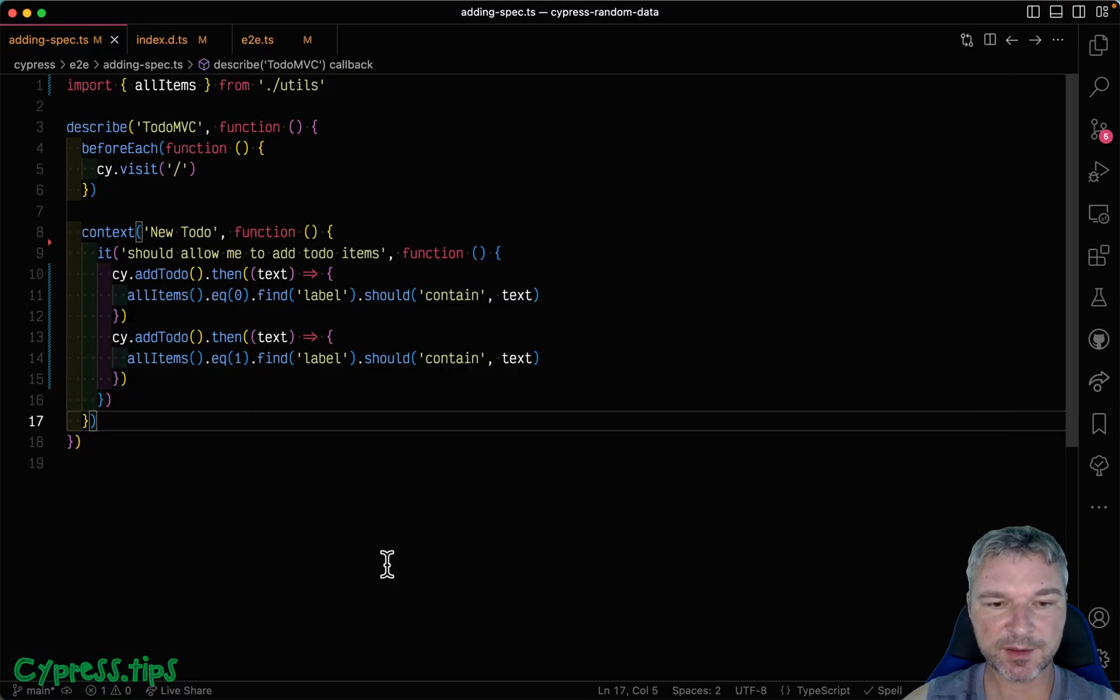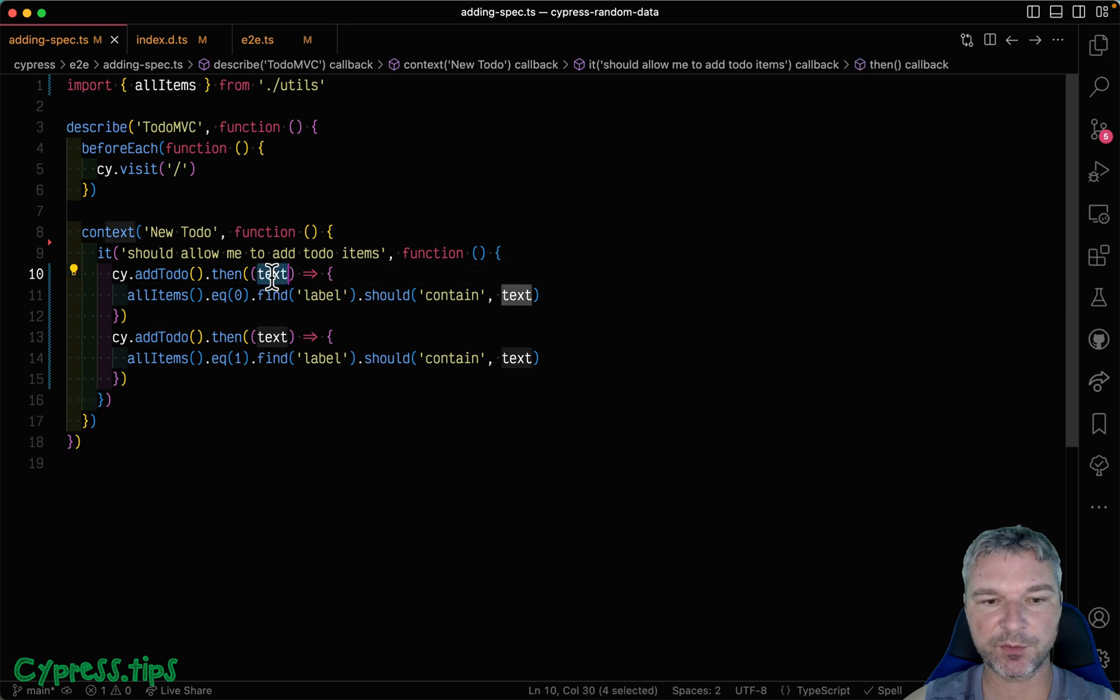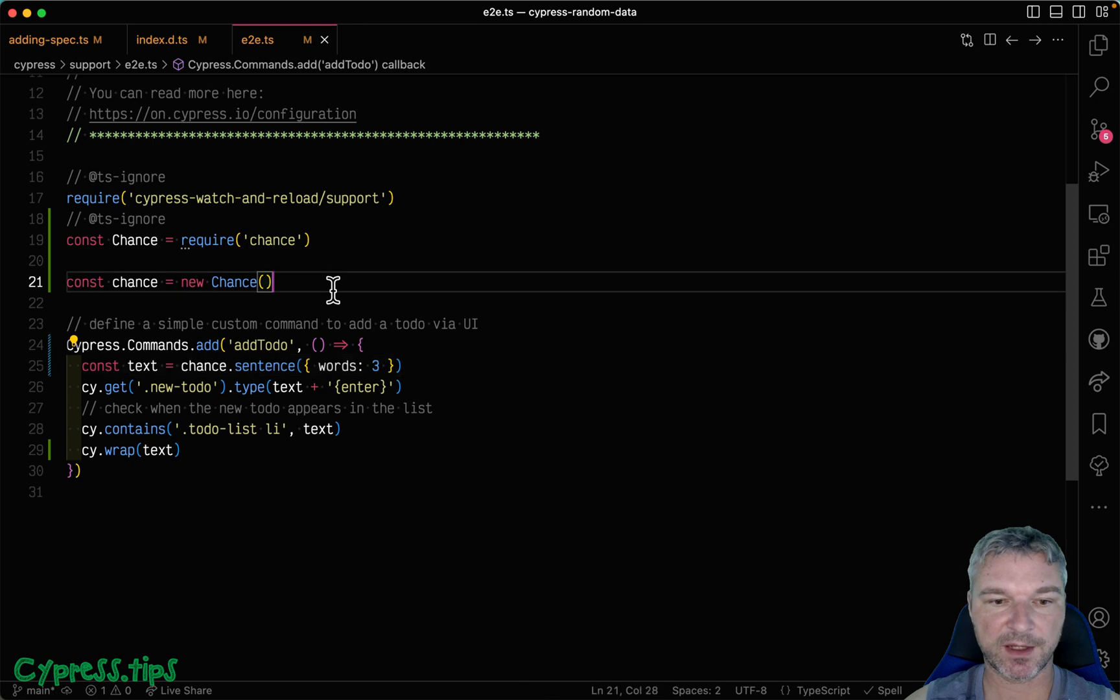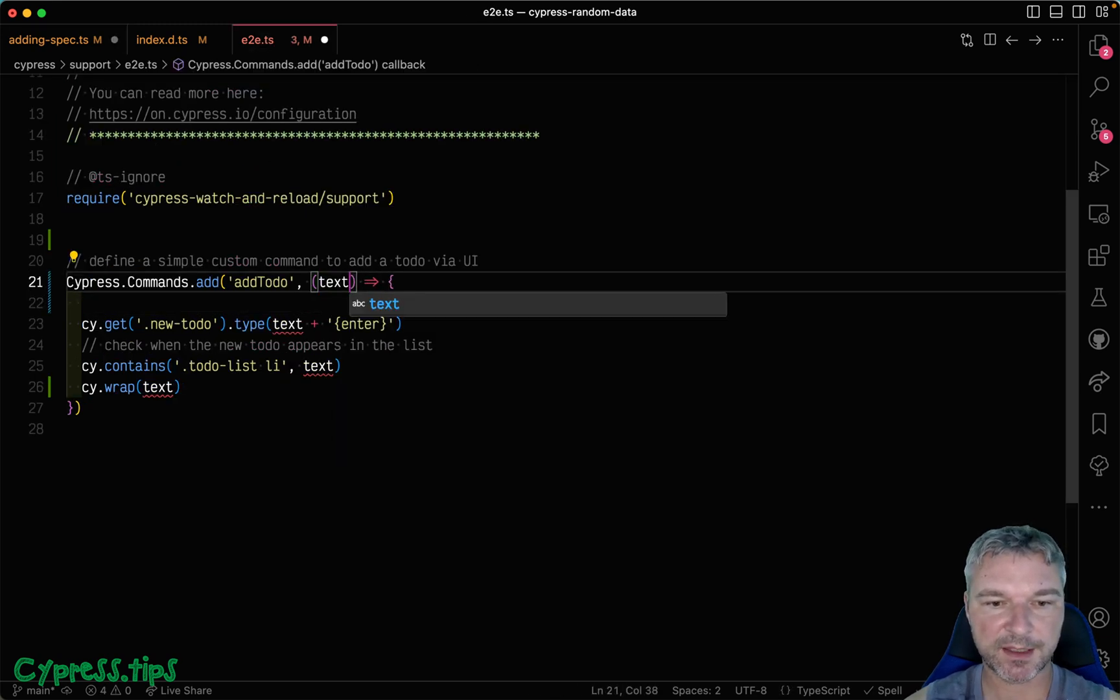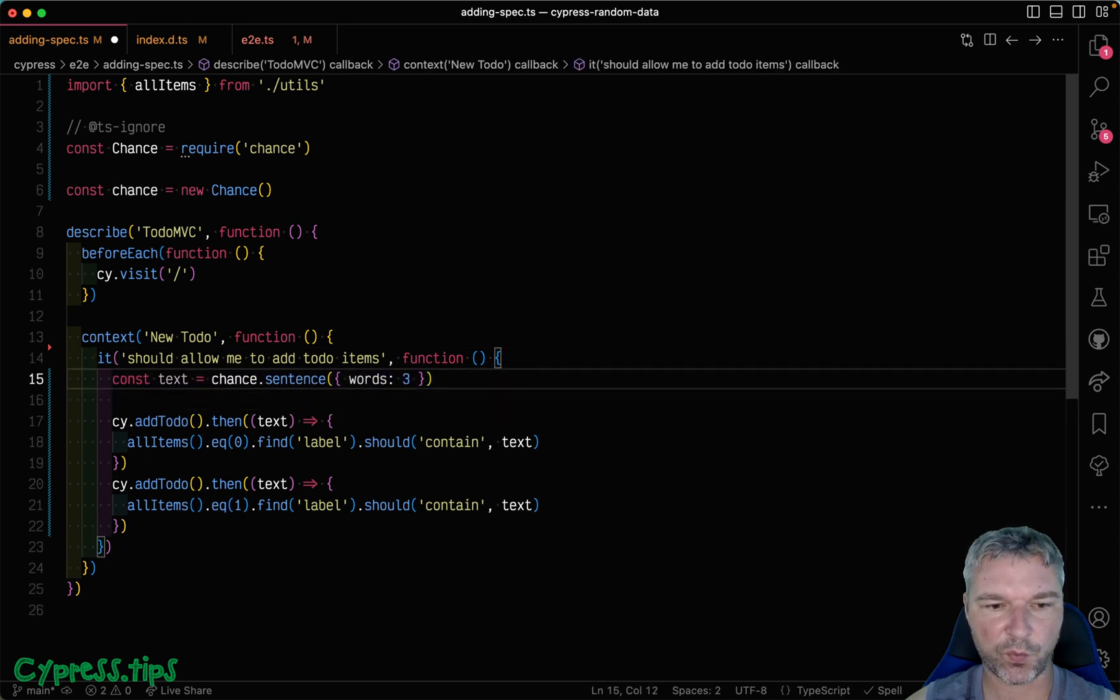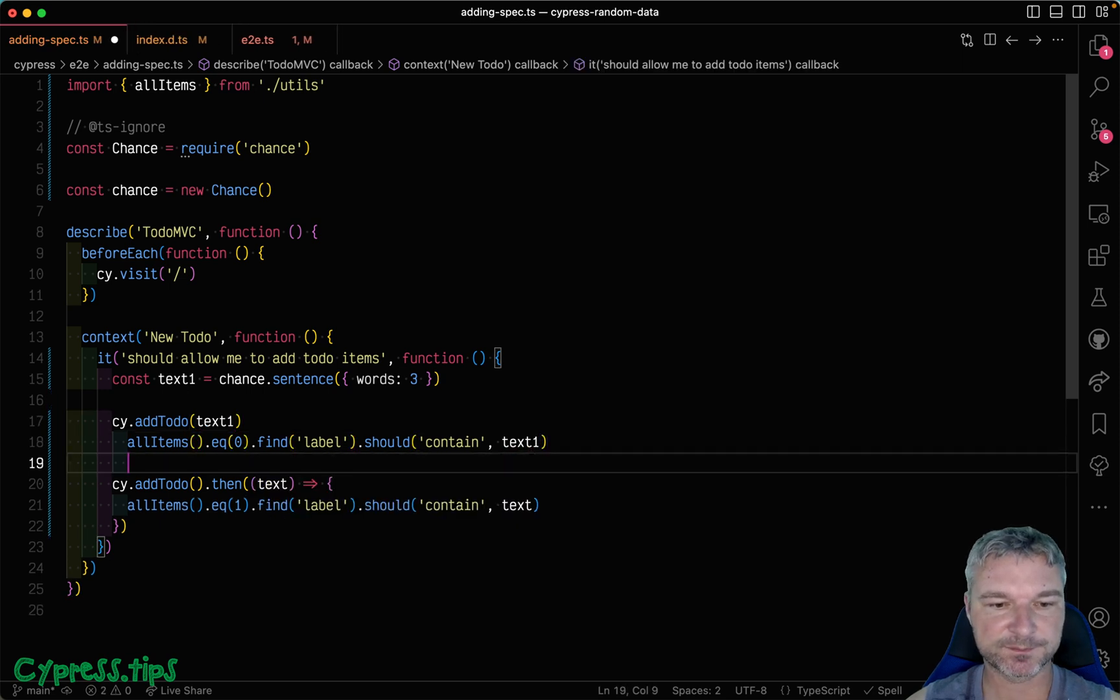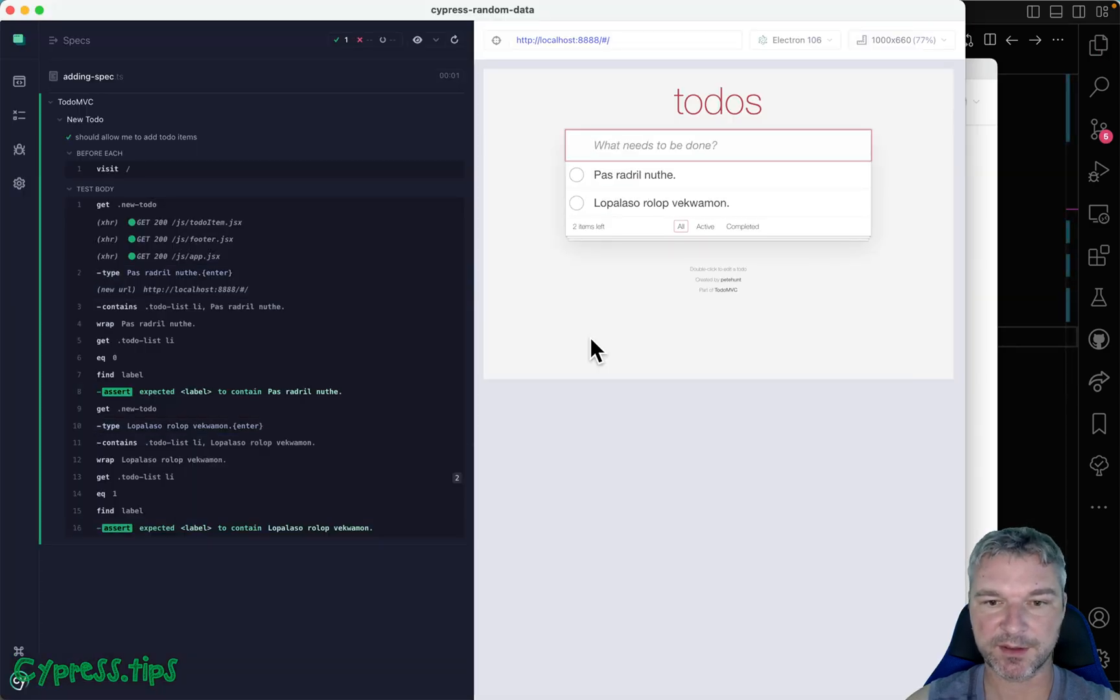Now we have randomly generated data that we use during the test. Notice that we yield the text to the next part of the test. This is where I think a better way is not to generate dynamic data inside custom commands, because we really just want to generate it and it becomes static after that. Instead of generating the data inside the custom command, I would move the generation into the spec itself. I would still pass the text as a string right here, and we can yield it. But right here, I can say text one and generate it, then pass it right here. I can do the same thing for text two. Then I can get rid of all the callbacks. Let's see if it works. It does work.